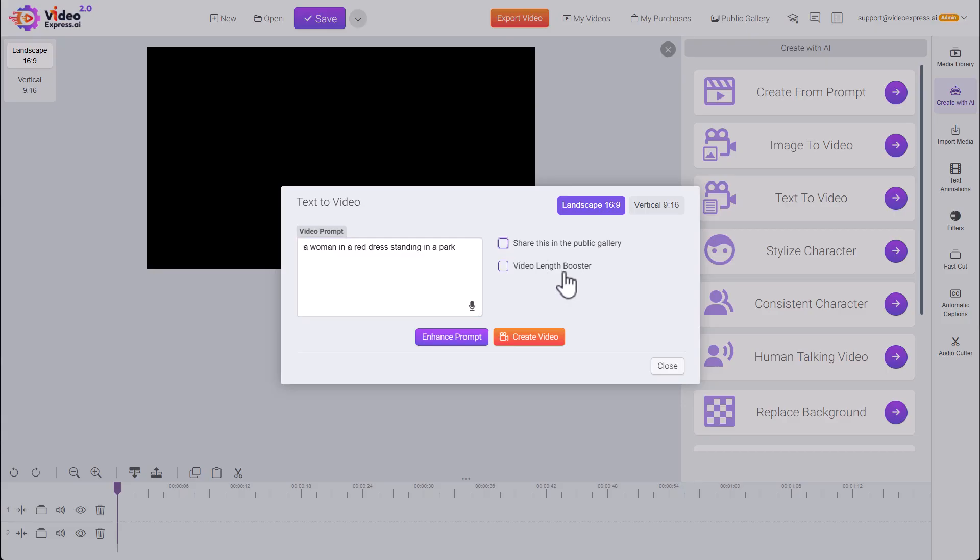Video Length Booster. This is going to use AI to make our final clip a little bit longer. And we just simply hit Create Video.